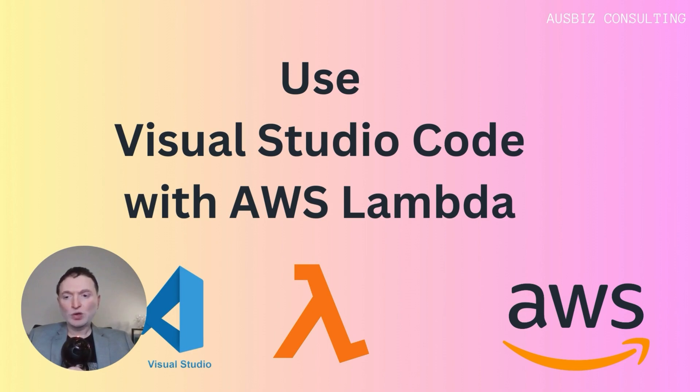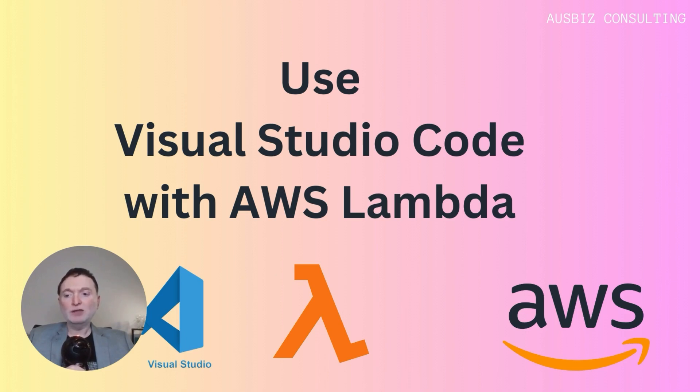This approach not only saves time but also enhances your development experience, ensuring that your focus remains on building scalable and efficient serverless applications.